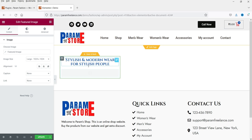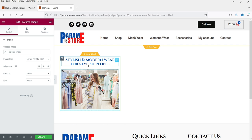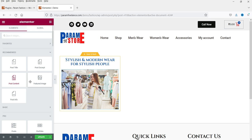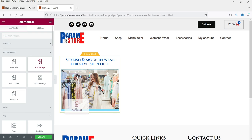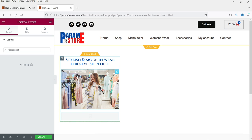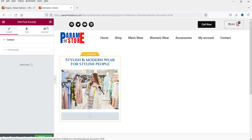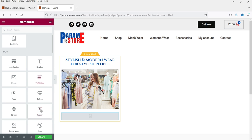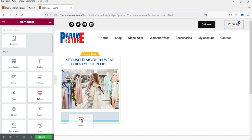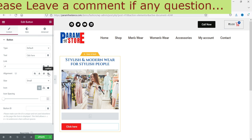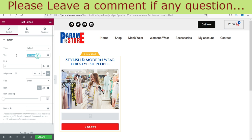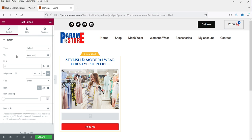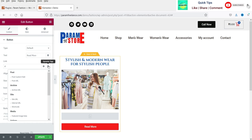It will now show the post featured image. Below that I want the Post Excerpt — you can enter it here. Below that I want a Button, so let's add a button and drag it and drop it.